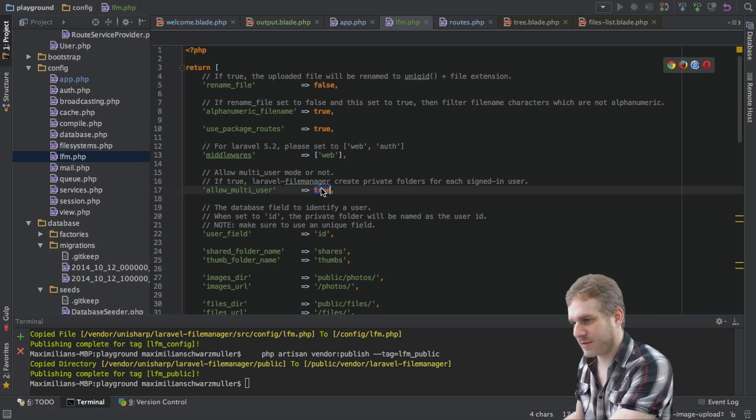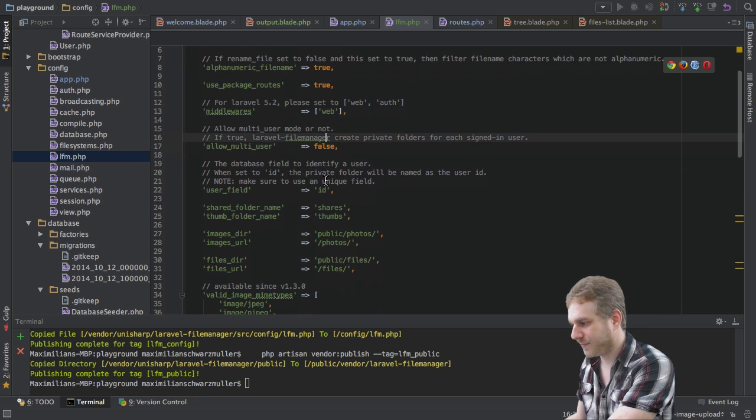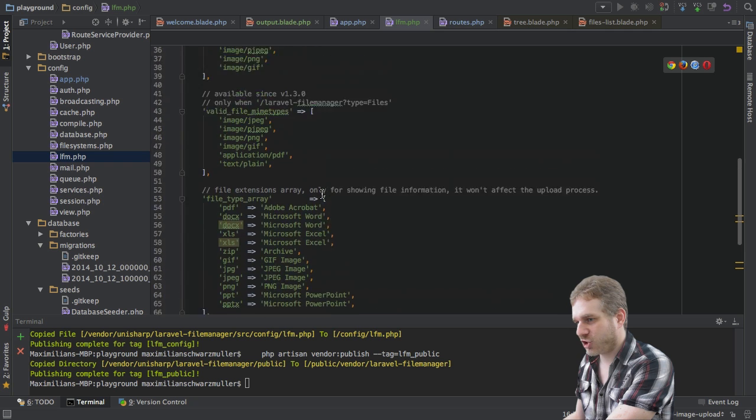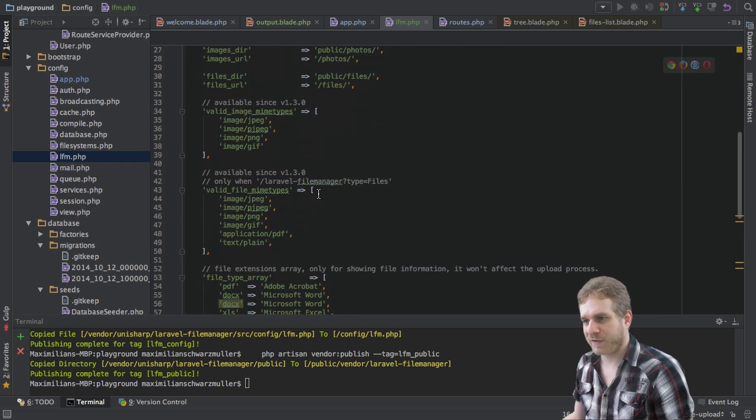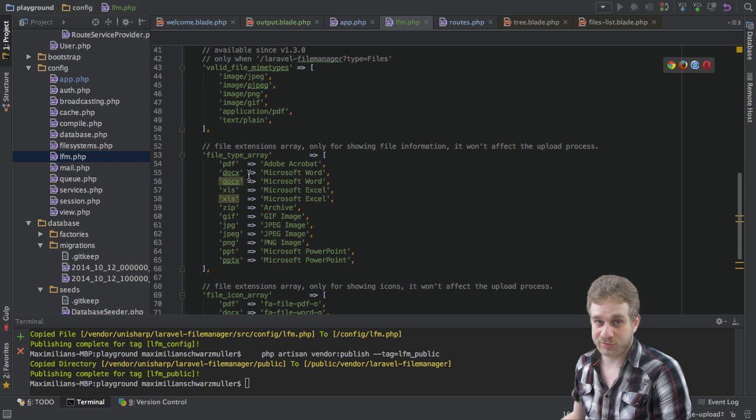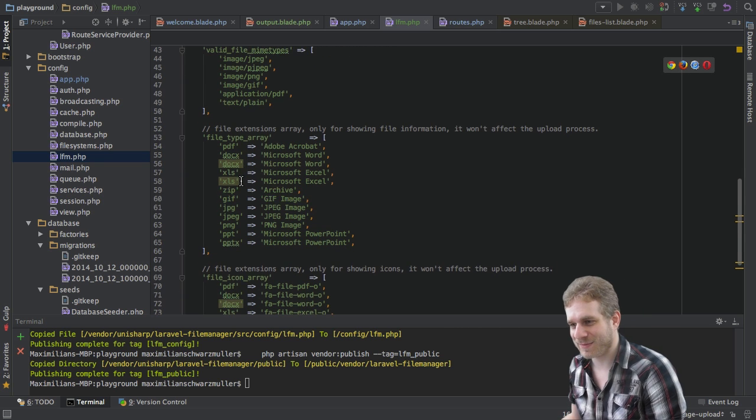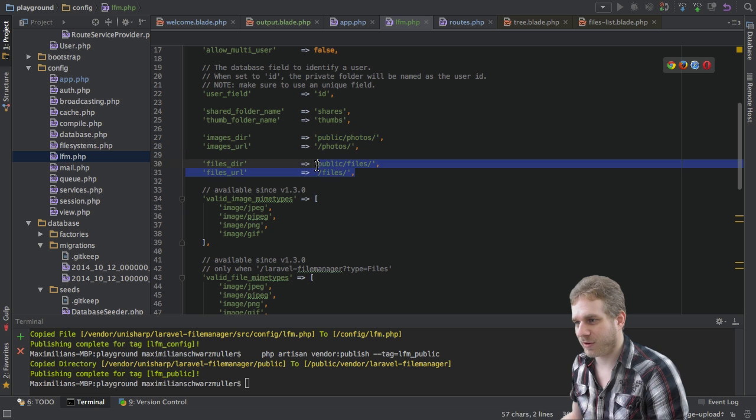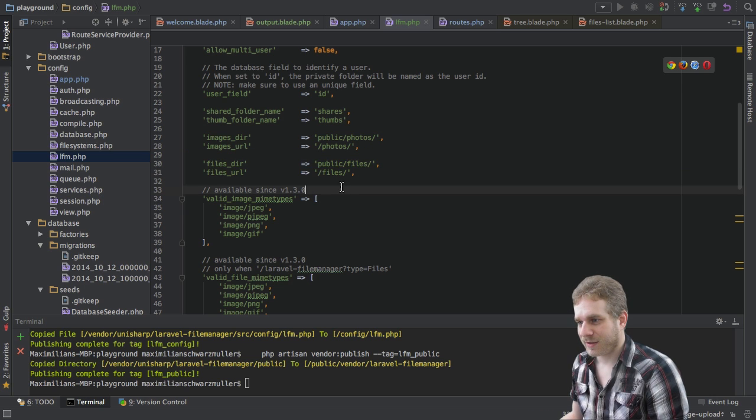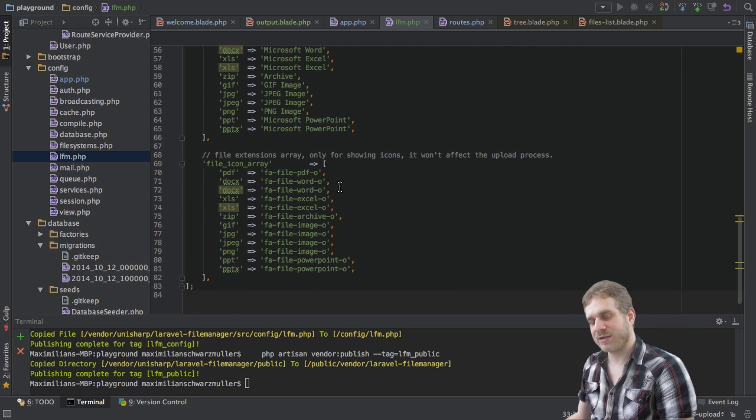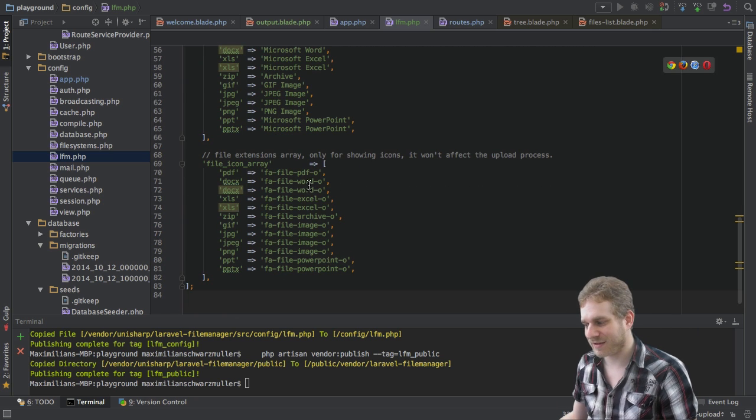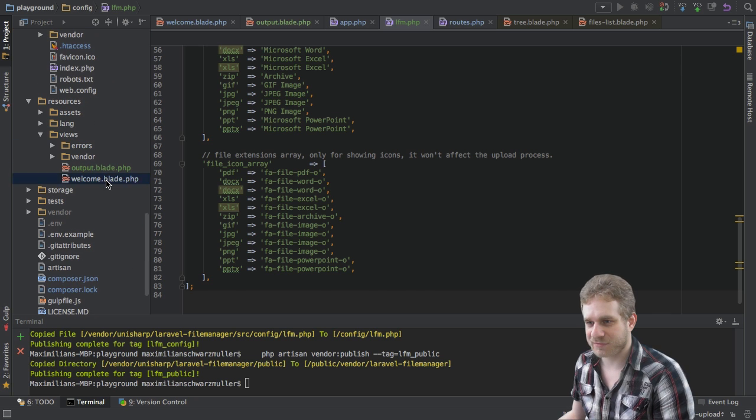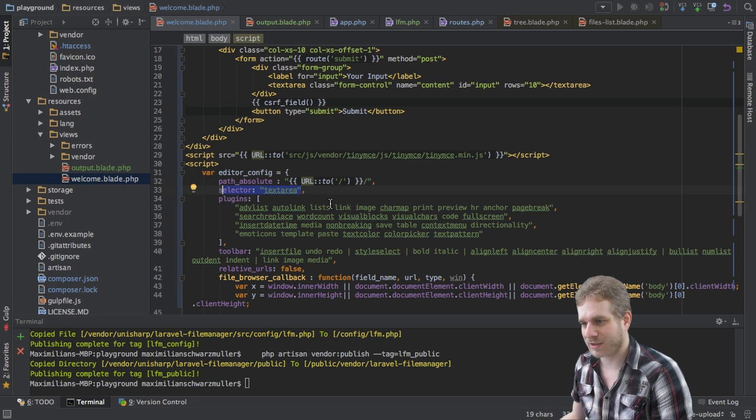I also won't allow multi-user access here and the rest should be fine as it ships with. And as you can see you can configure which types of files you want to be able to handle and you can see this is much more than just some images here. Where to store them in your application also very important and so on.